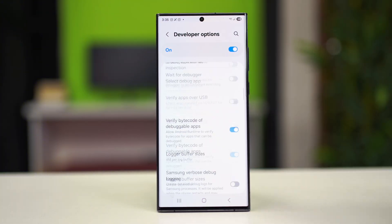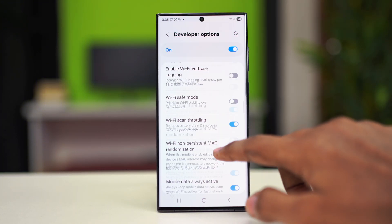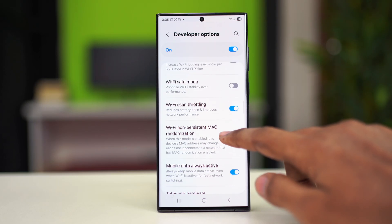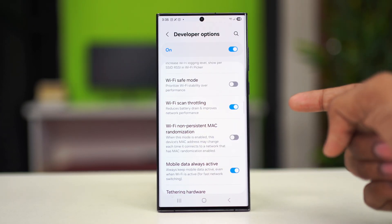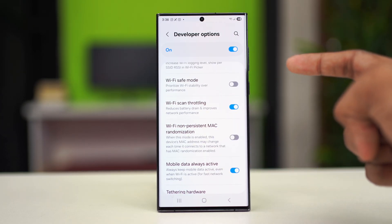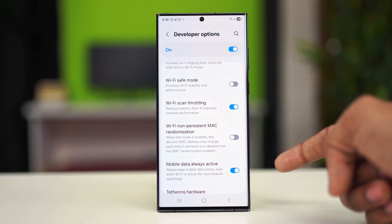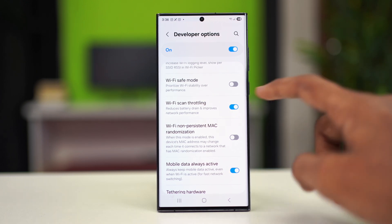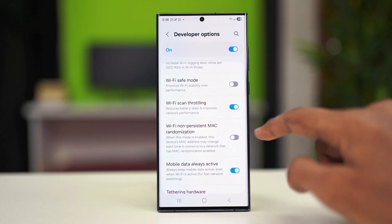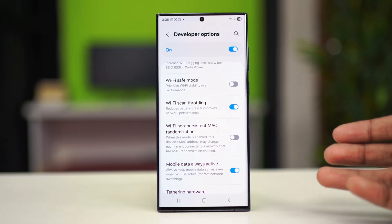Tap on Developer Options and scroll down until you find the Wi-Fi scan throttling feature. Make sure to enable this, and also enable mobile data always active if you use mobile data. After that you can also toggle them off and on again for the settings to refresh, and once that's done see if that fixes the problem or not.